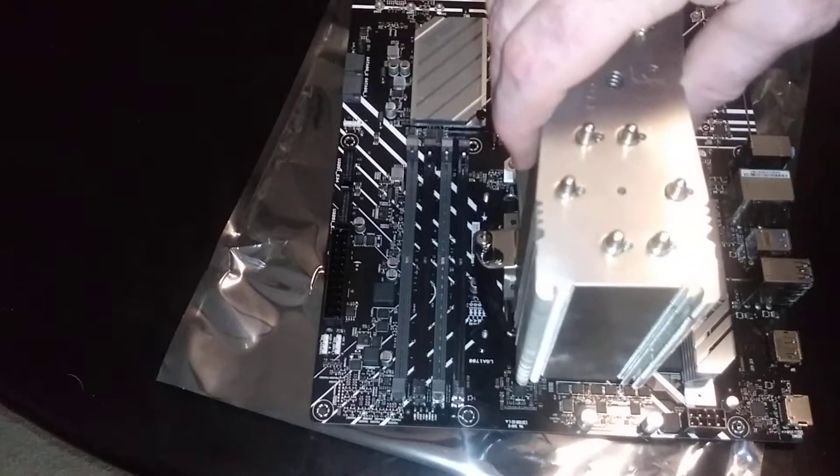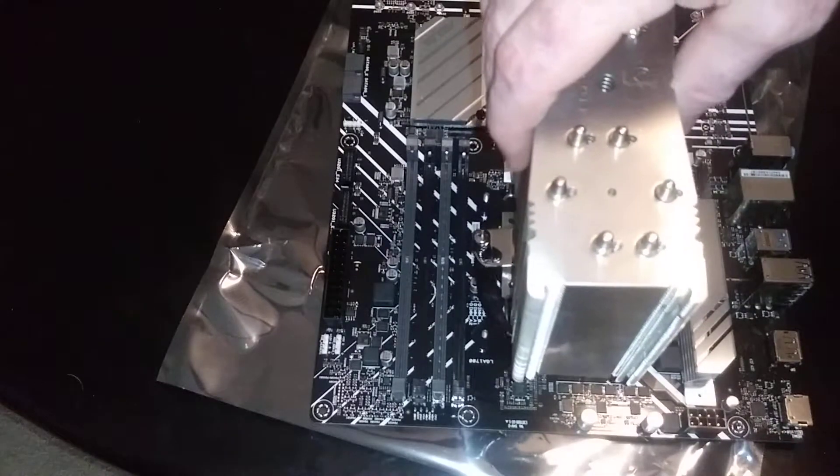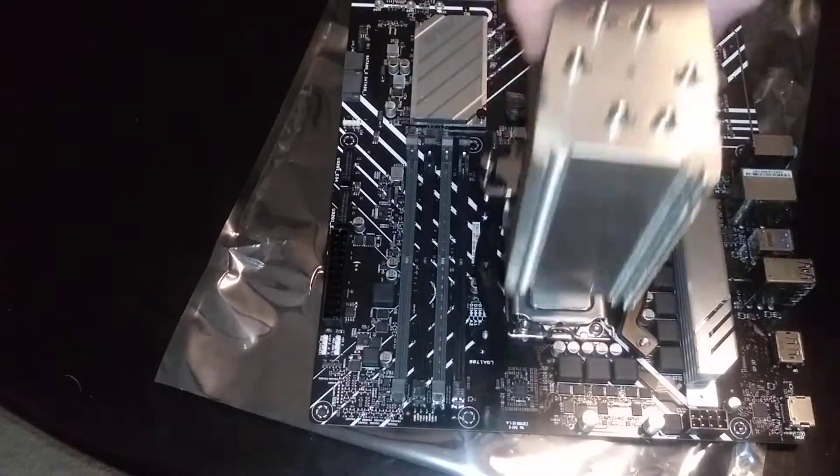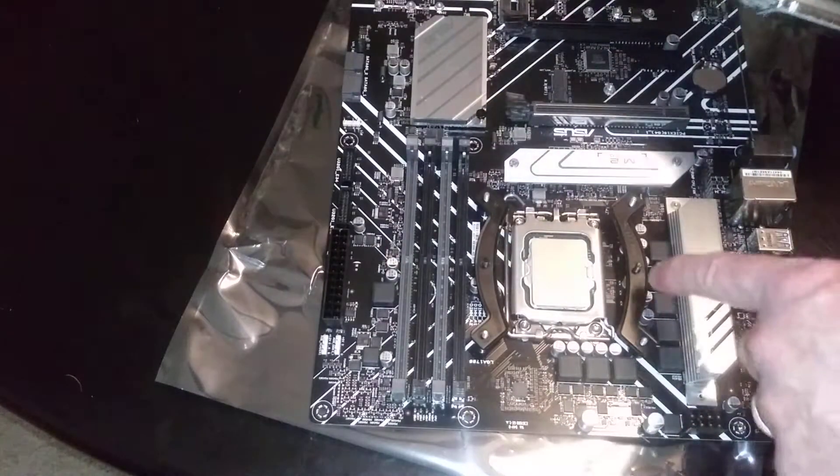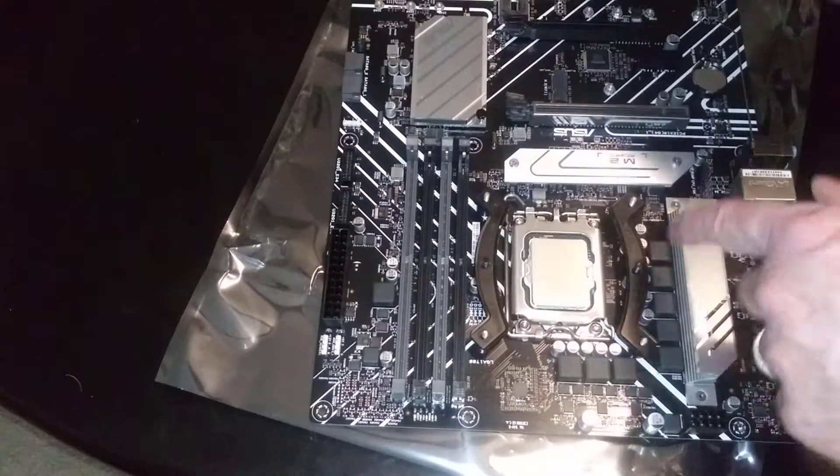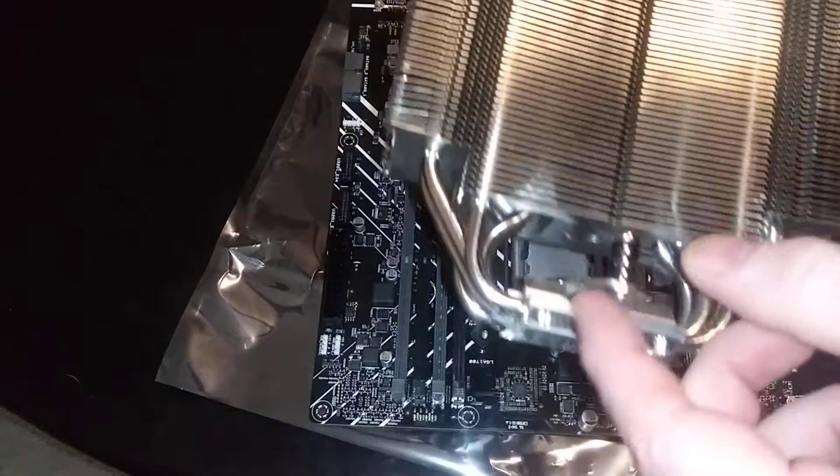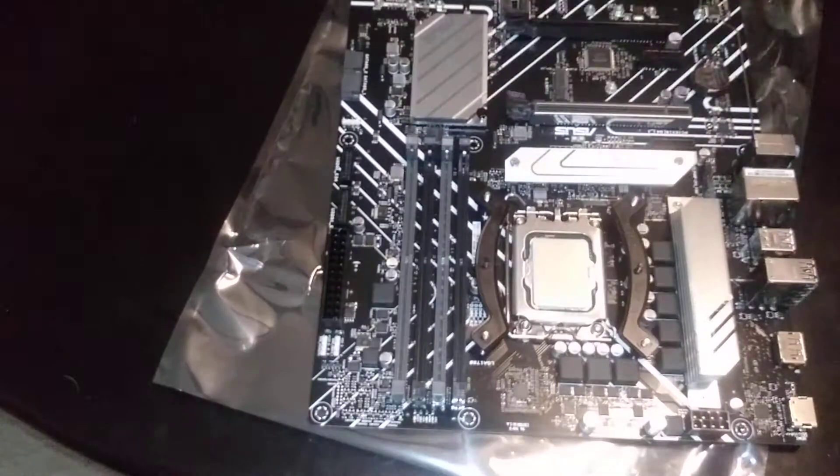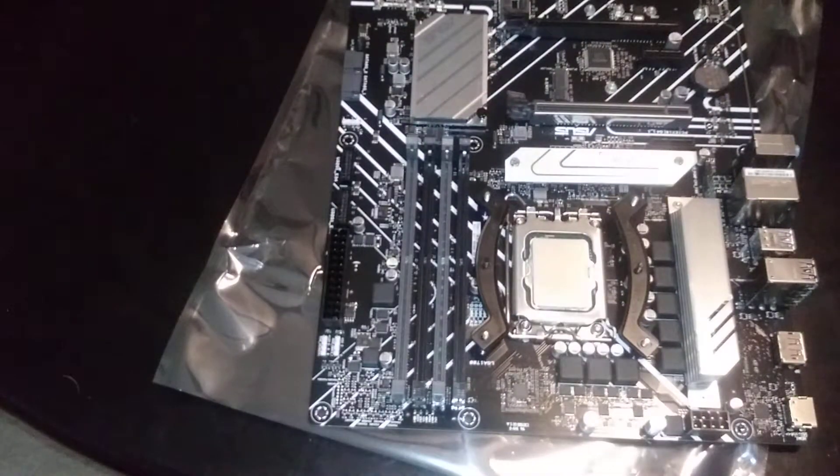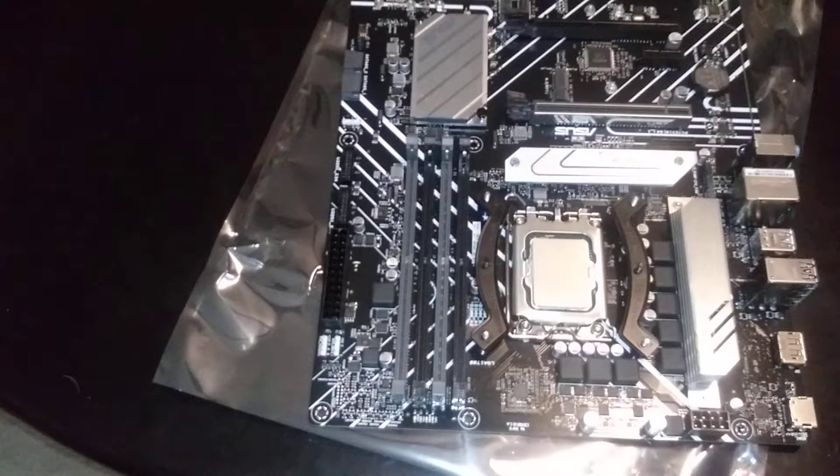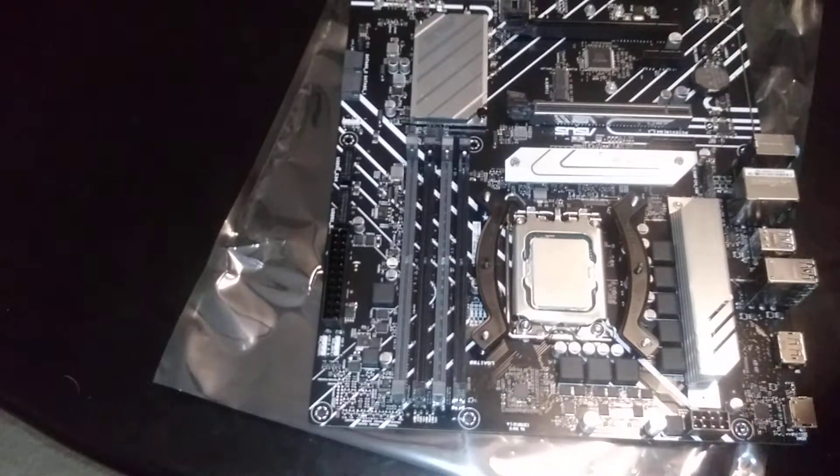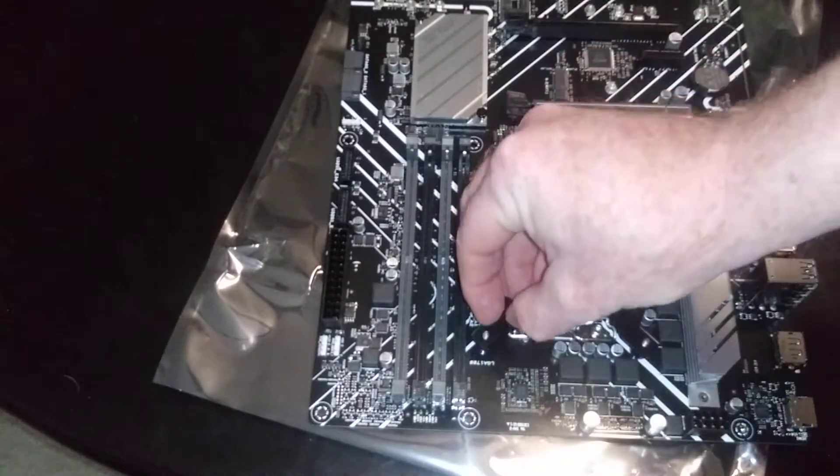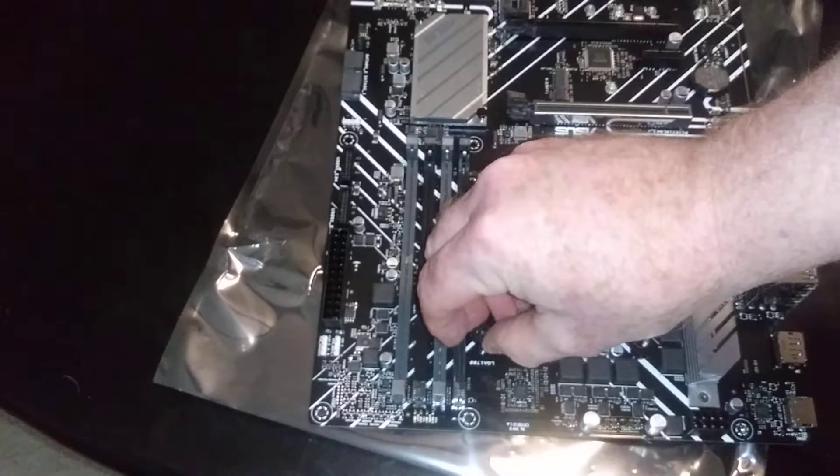So before I tighten that down, this is why I'm running it - I want the fan to be in this orientation. You can see this is threaded and our screw is going to go in there. So now we can tighten these down.